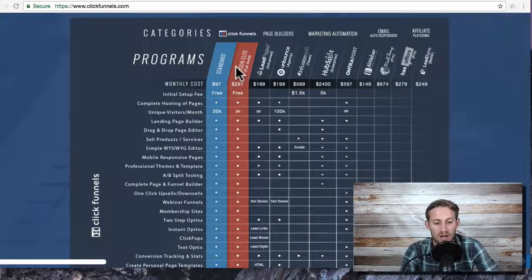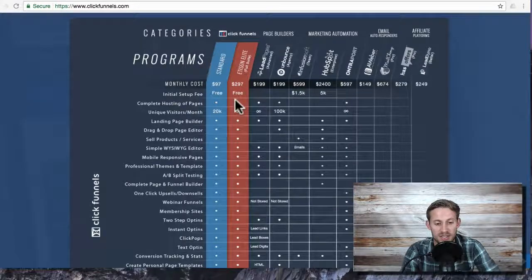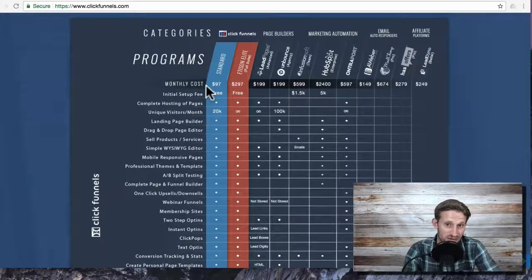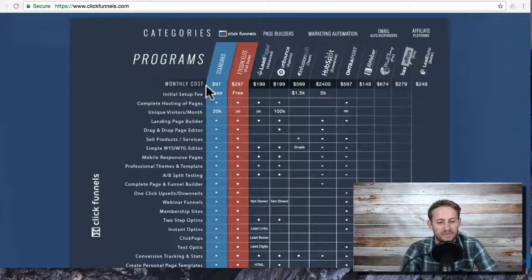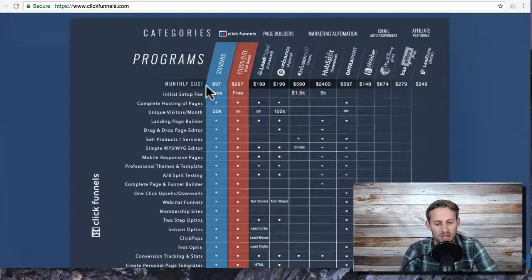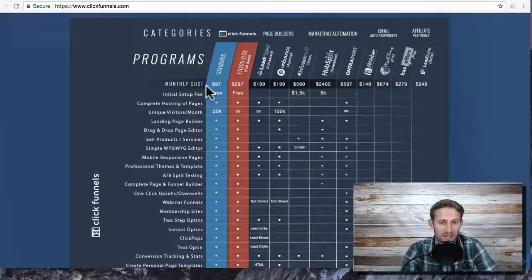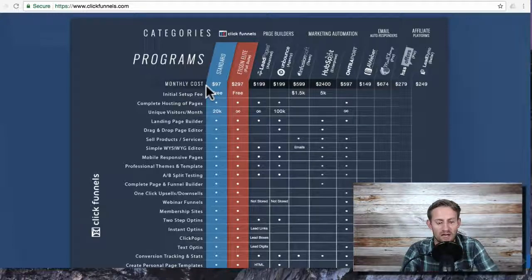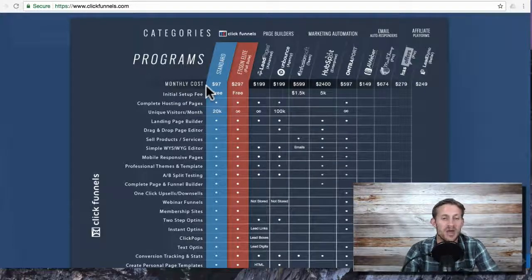What I do currently, I will be using the full Etison suite eventually, but right now I use the standard ClickFunnels plan and I use a company called ActiveCampaign. I'll talk more about that in other videos, but I use them as my email automation.